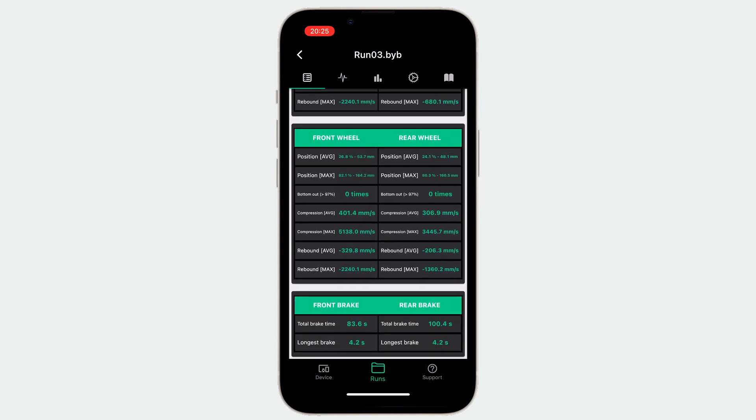The last table shows the data coming from the brake sensors. We can understand how much we are braking during the slope.